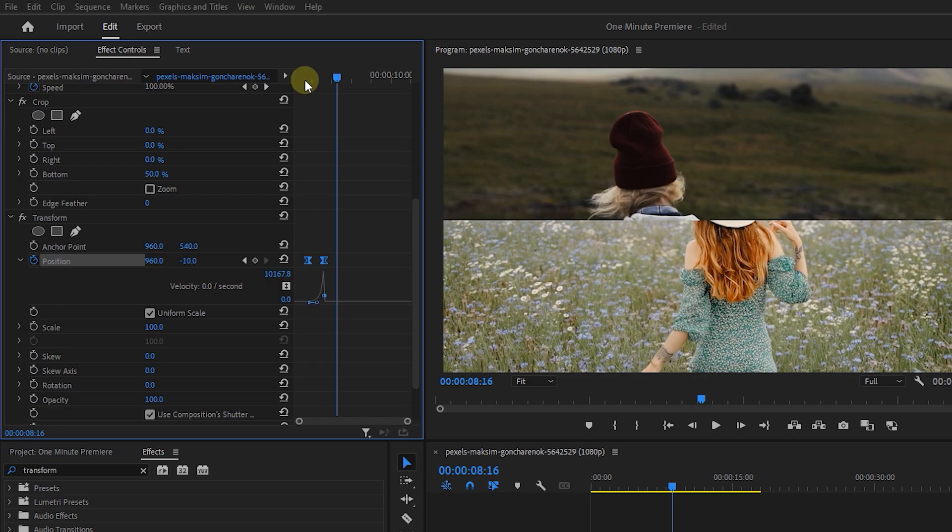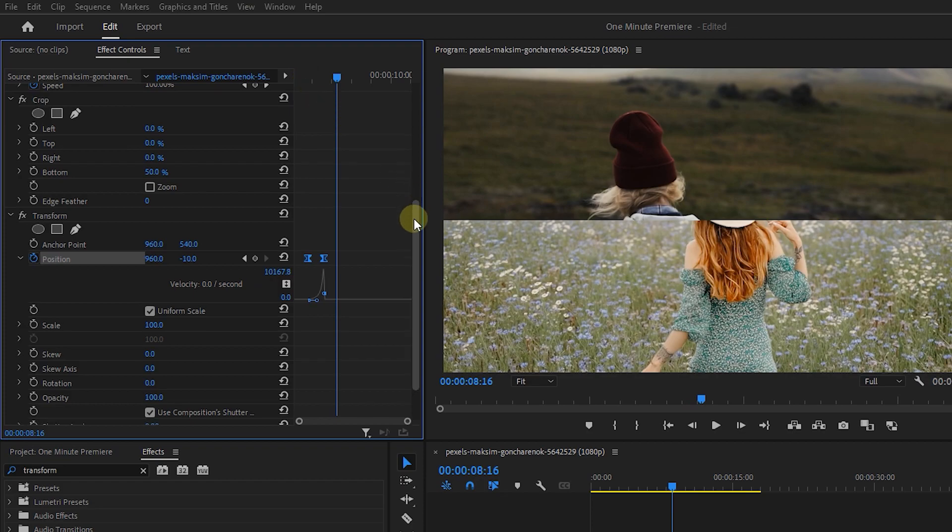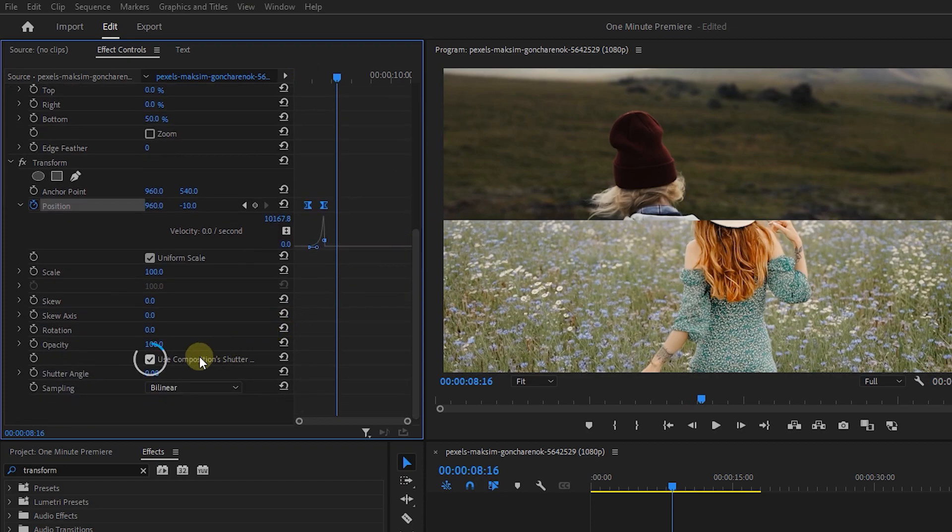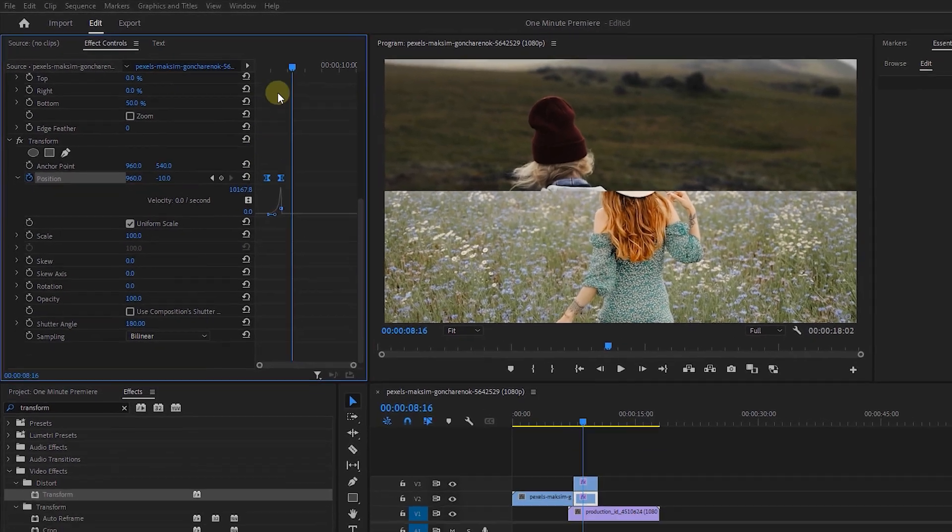Also to add motion blur to it, uncheck the use composition's shutter angle and set shutter angle to 180.